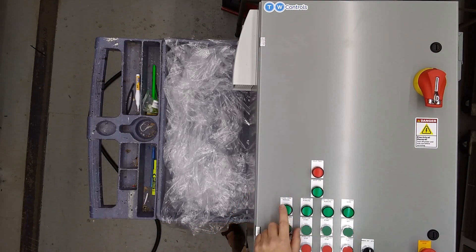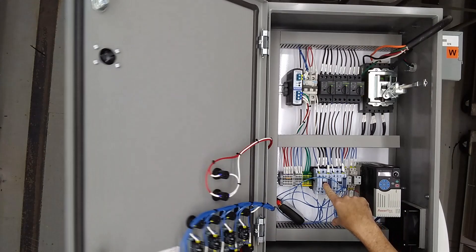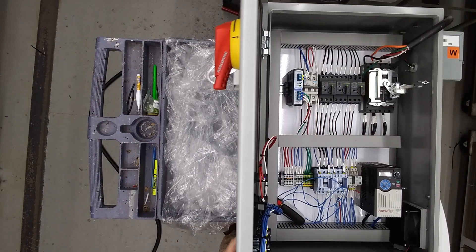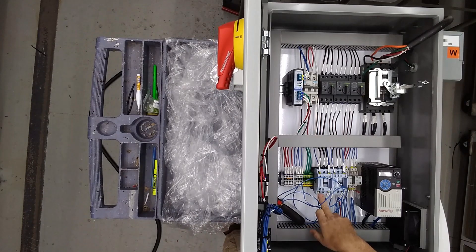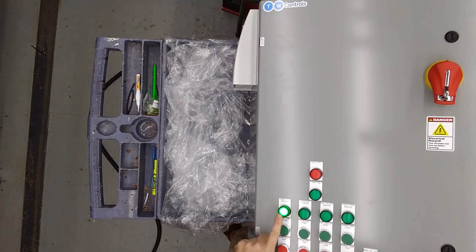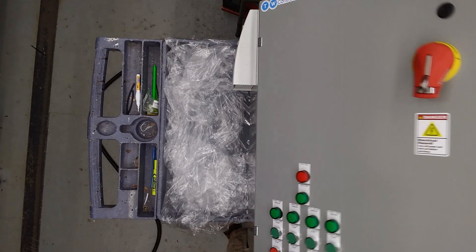So our screw conveyor is this contactor, so start, motor wires go in right here, running indicator, stop.